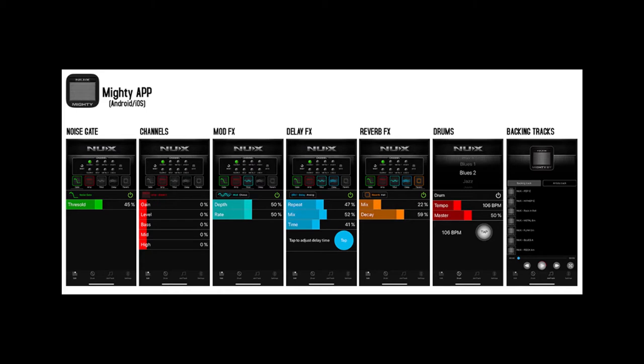You can customize and save each preset using this app. The drum machine and backing track functionality make the Mighty BT series of amps excellent practice tools. You can also use the Bluetooth connection to stream your favorite music, so you can practice along with that as well.